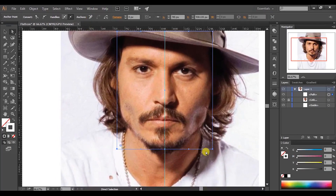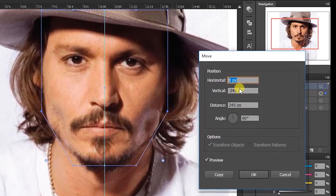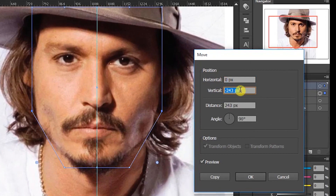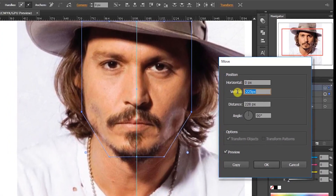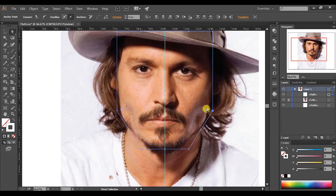Now select the two anchor points at the bottom and press Enter. Change the horizontal value to zero pixels and the vertical value to minus 225 pixels. Select the anchor points and round the corners like this.